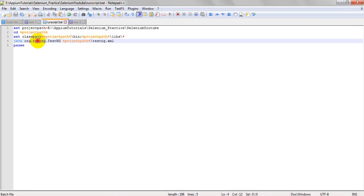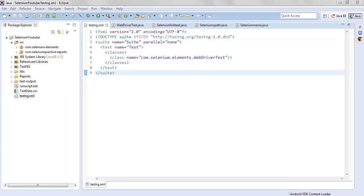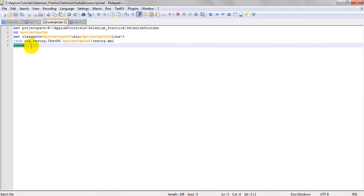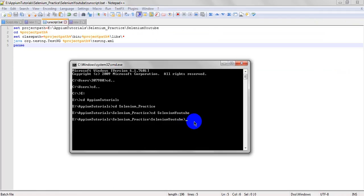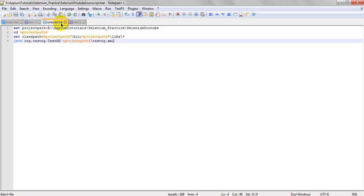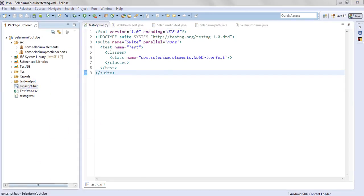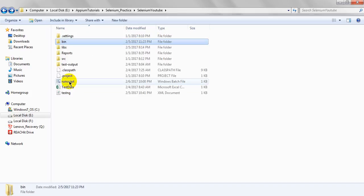Next, it shows 'java org.testng.TestNG'. We need to provide the path for testng.xml file. Regarding the 'pause' command - if you are not mentioning pause in the command prompt, the window will close automatically after execution, displaying the view window briefly. Let's see what happens without pause - from here you can run your batch file.